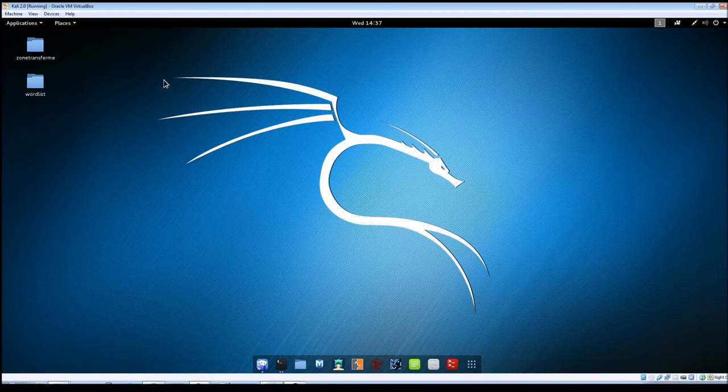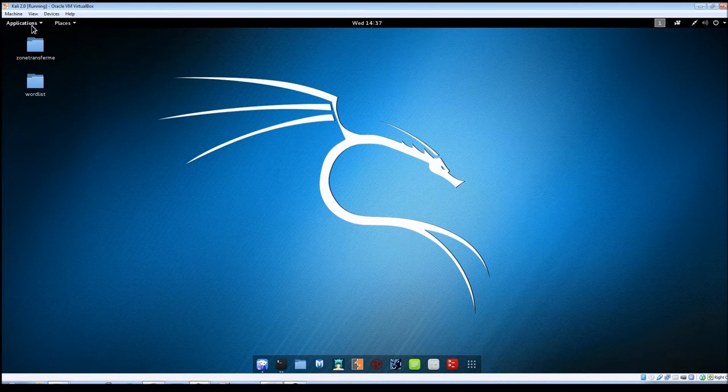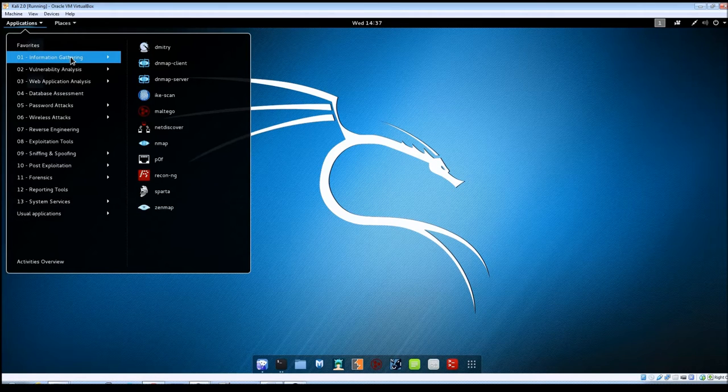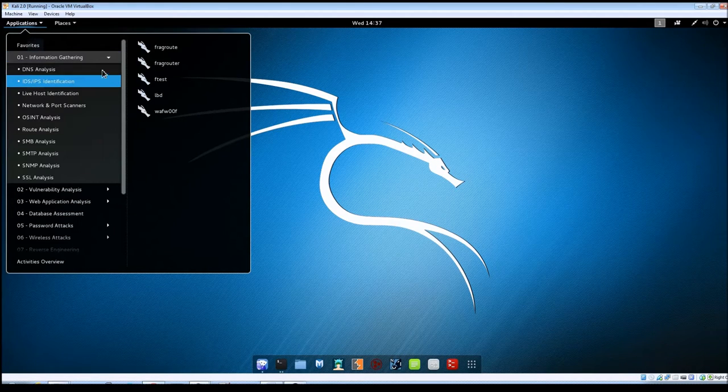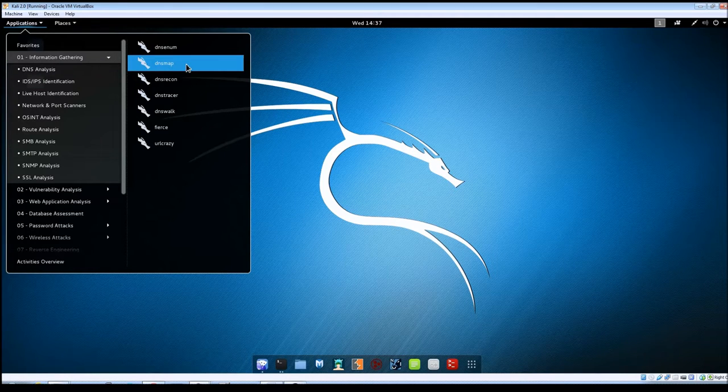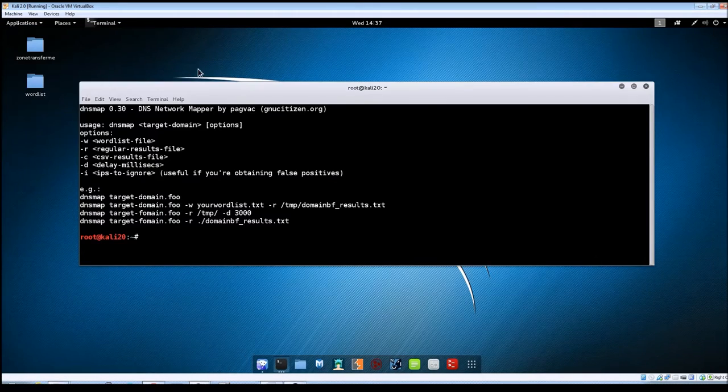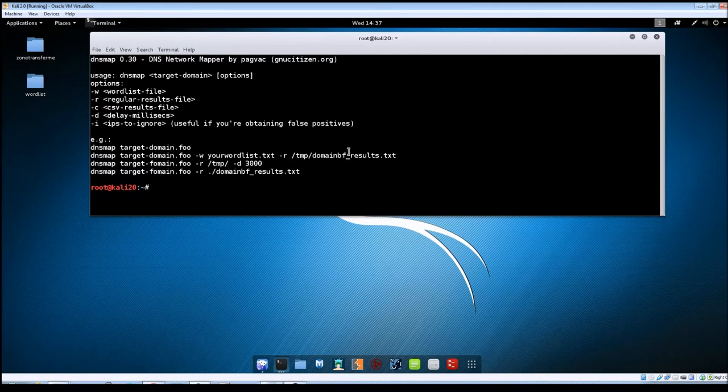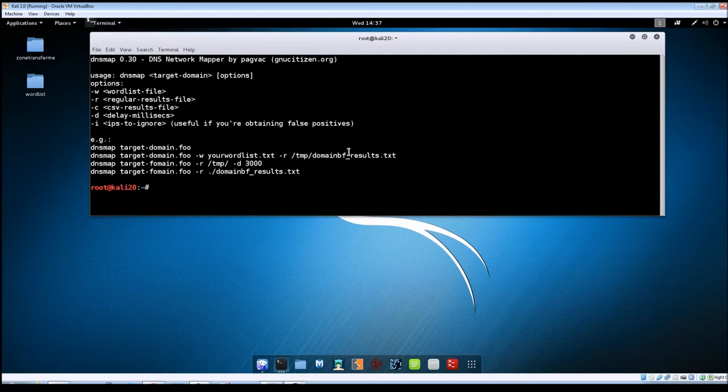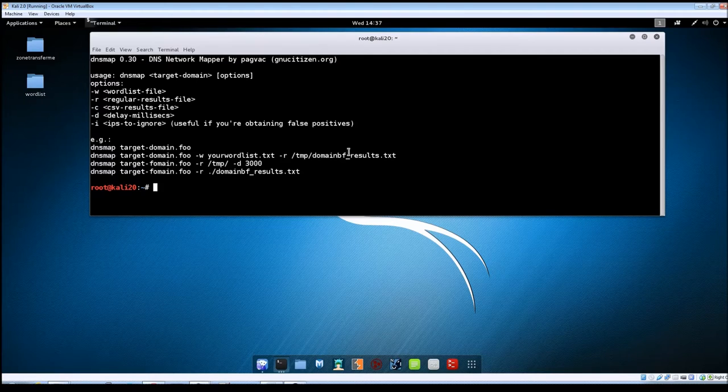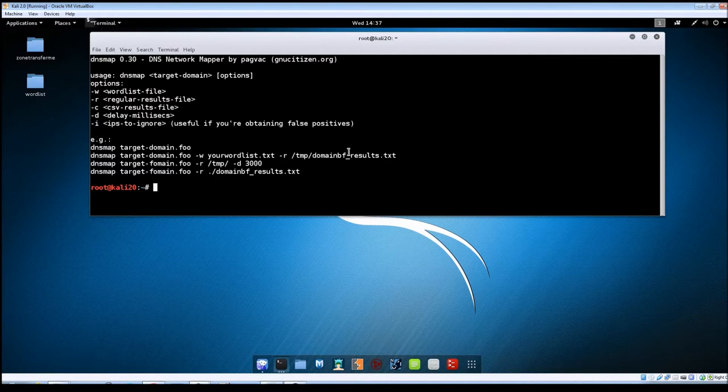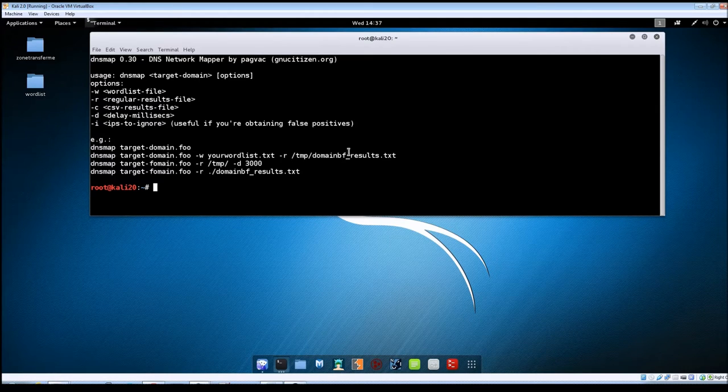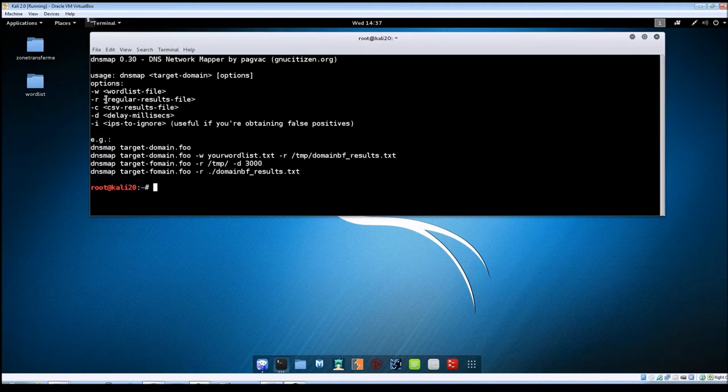To get to DNSmap within Kali, just go to Applications, Information Gathering, DNS Analysis, and then DNSmap. Let's pull this up here. You can see that there aren't many options available to use for it. It's actually a pretty simple program. All it does is brute force subdomains and that's pretty much it, but it does it pretty well I guess.